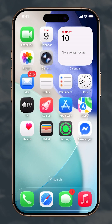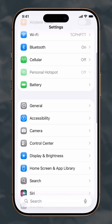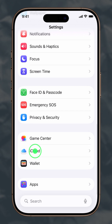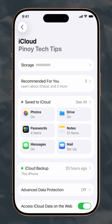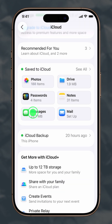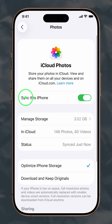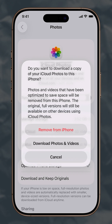Open Settings, then scroll down and tap iCloud. Tap Photos, then tap Sync this iPhone. Here, you can use the switch to turn syncing on or off.